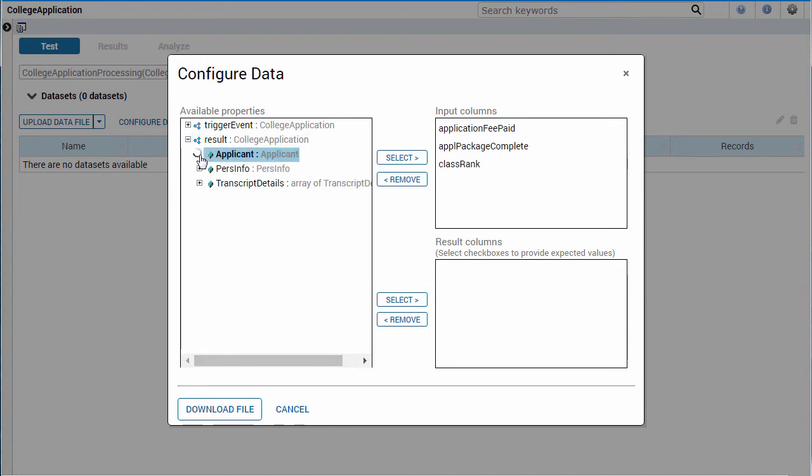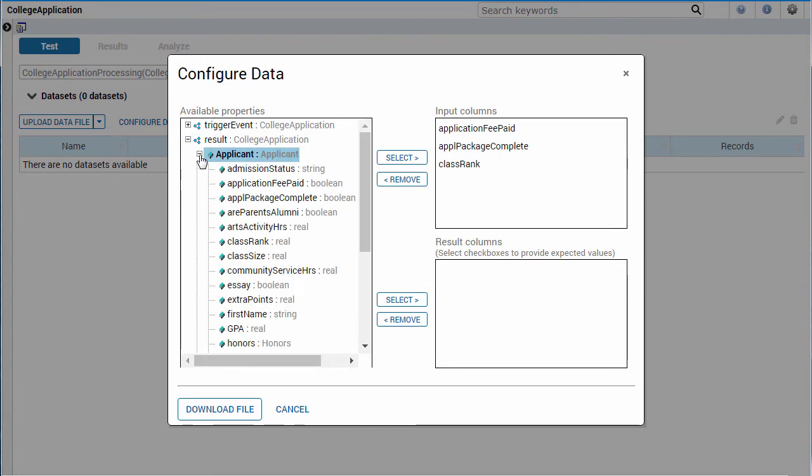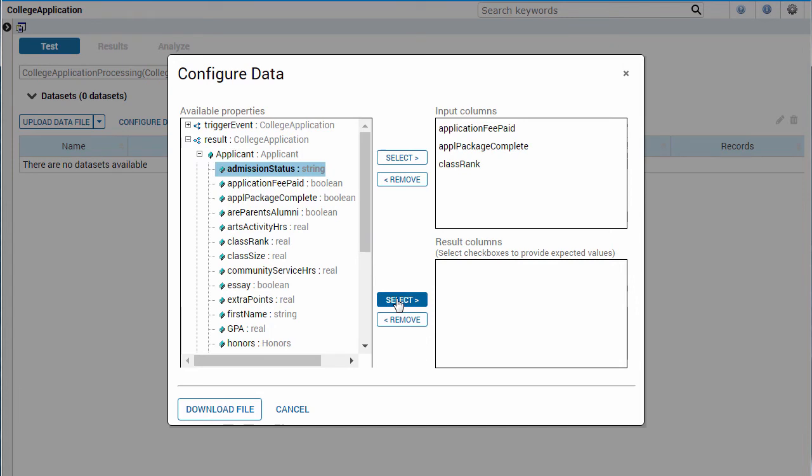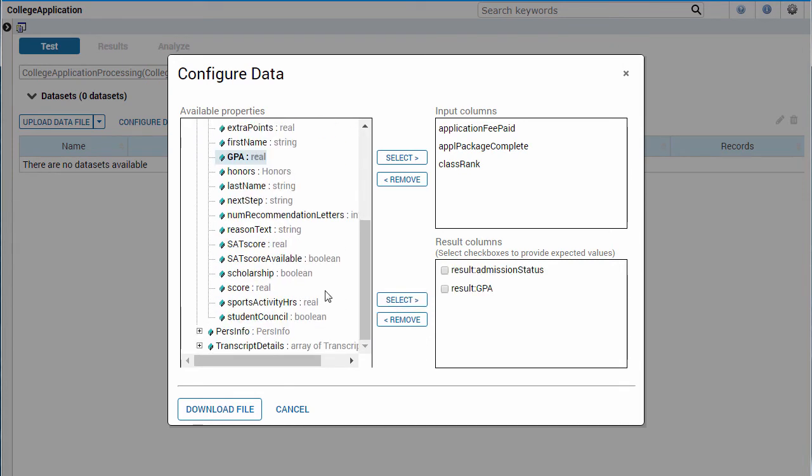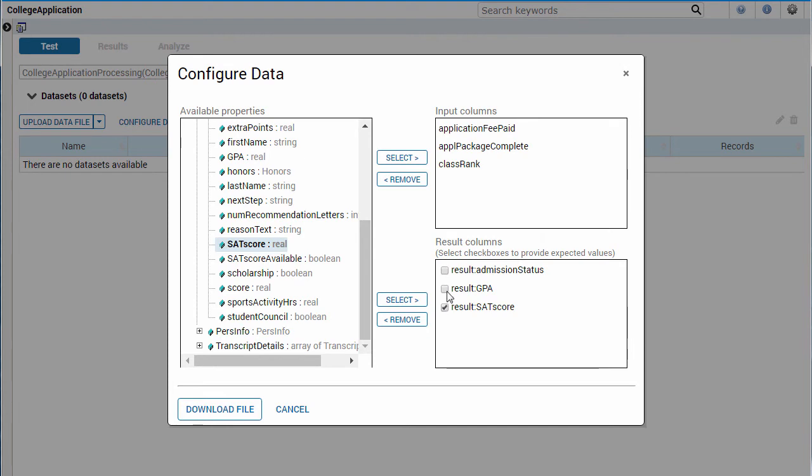Next, select the properties for which you want the results generated. If you want to provide expected data for one or more of the result values, select the checkbox next to the values.